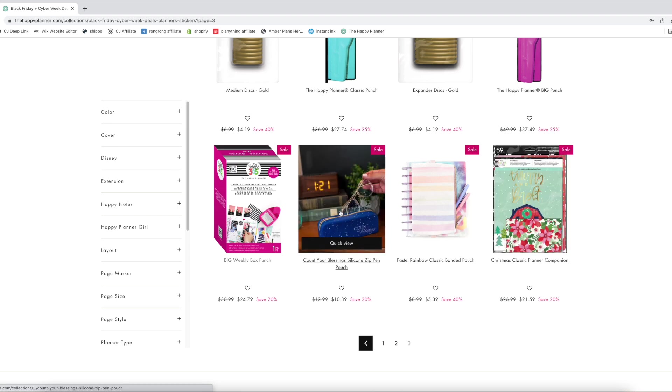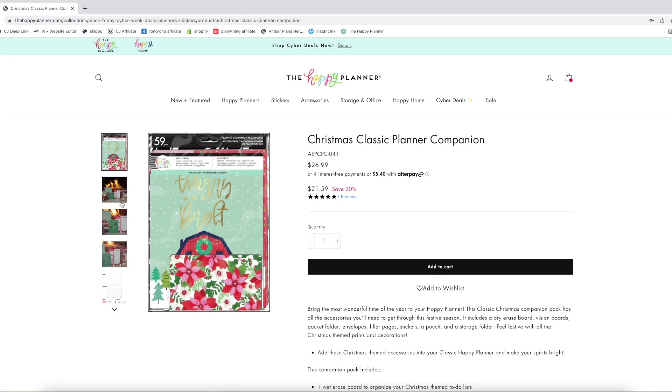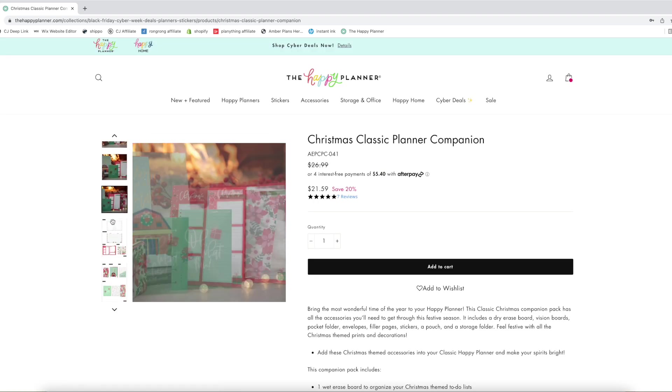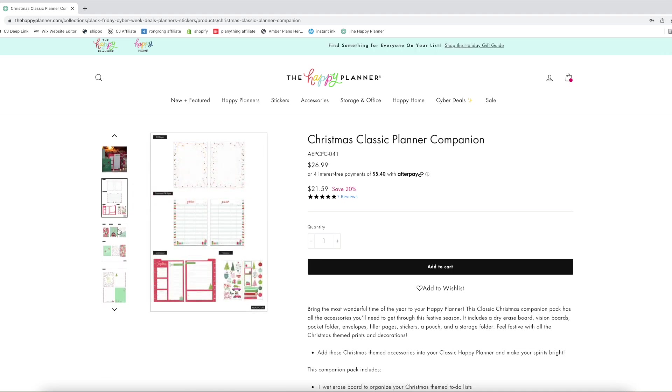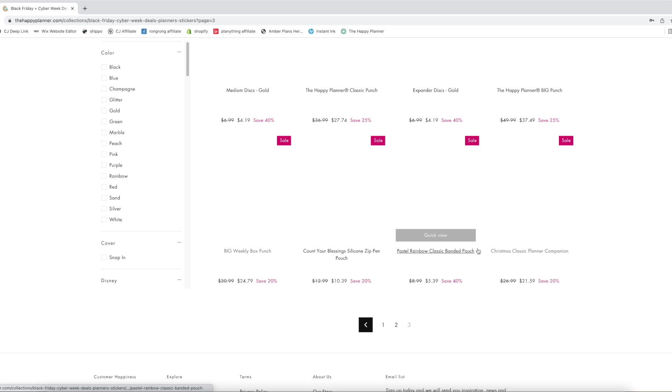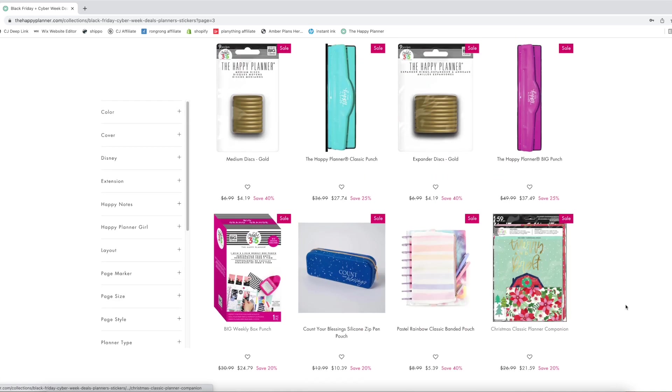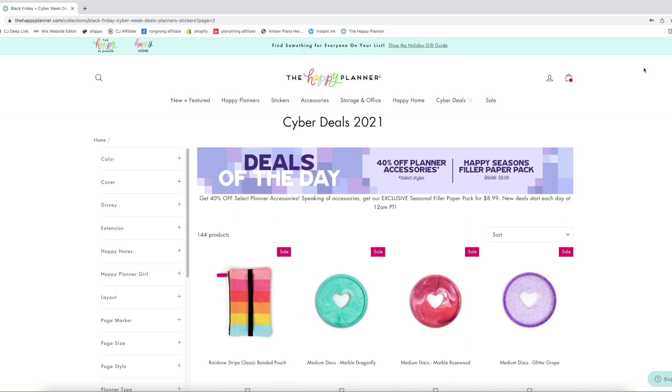And then this is the new Christmas classic companion pack, which I would totally use. But I don't need a dry erase board dashboard, I don't need any of those things. The gift list is pretty cool but I can make something of that myself. If it was 40% off maybe. So we made it to page three.